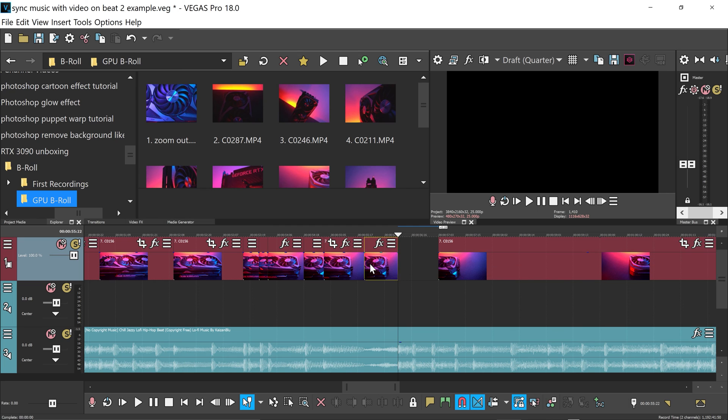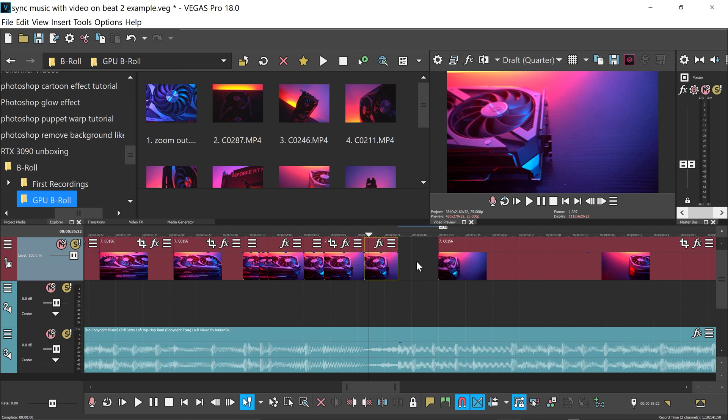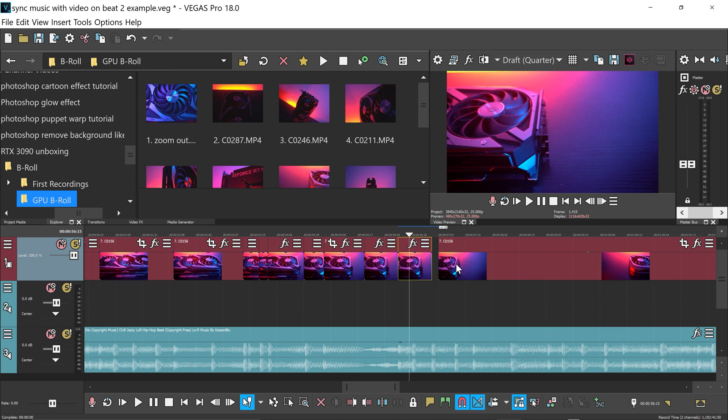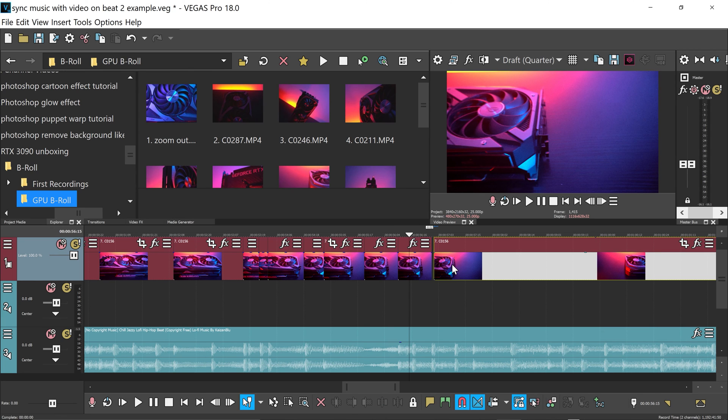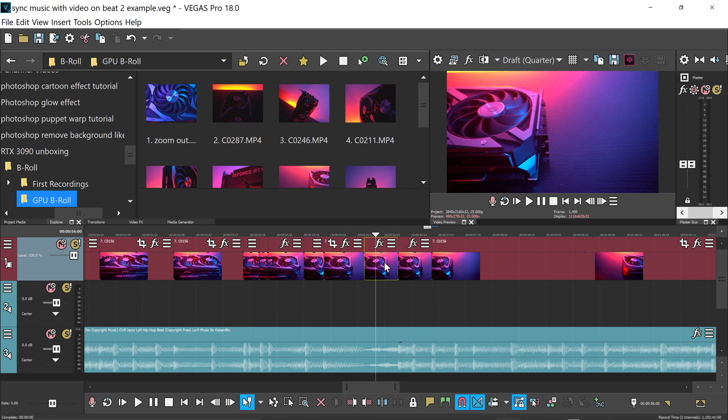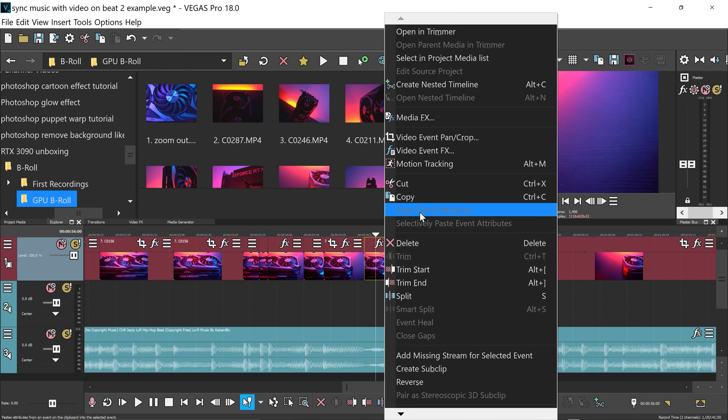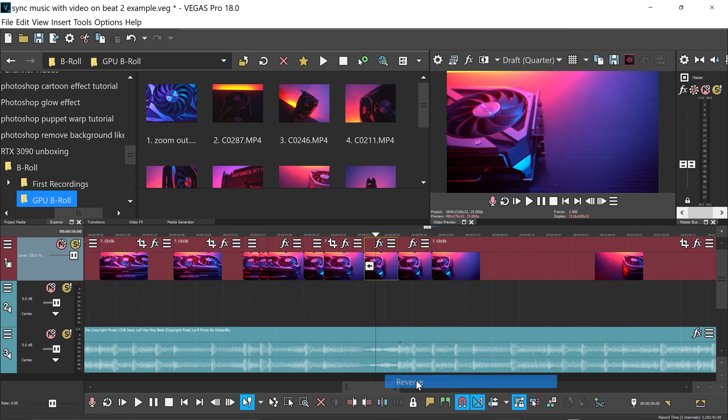You want to then click on this one, hold control, and then drag this out, get yourself a copy of it. You want to connect this one back together, and you want to click on this one, right click on it, and then you want to go ahead and go down to reverse.